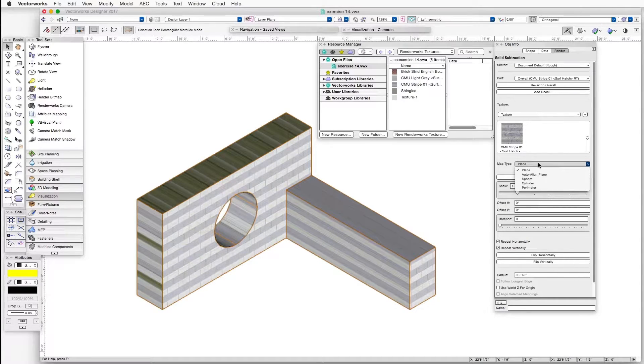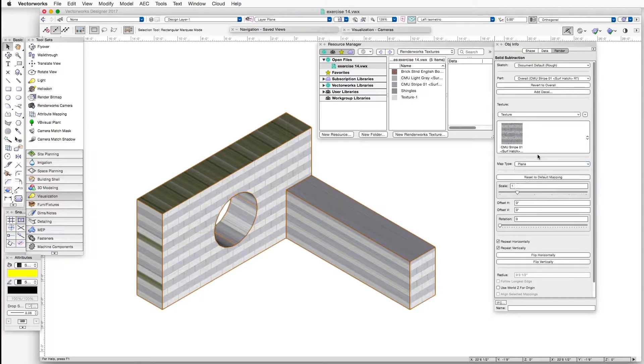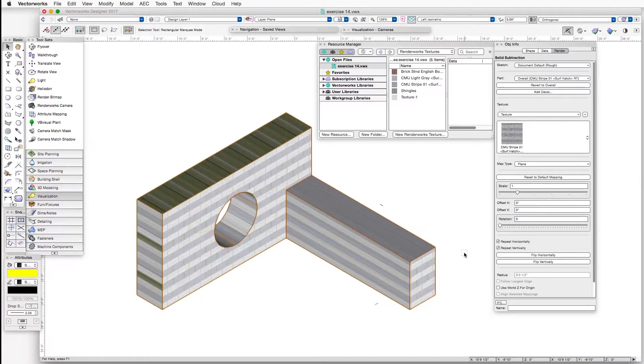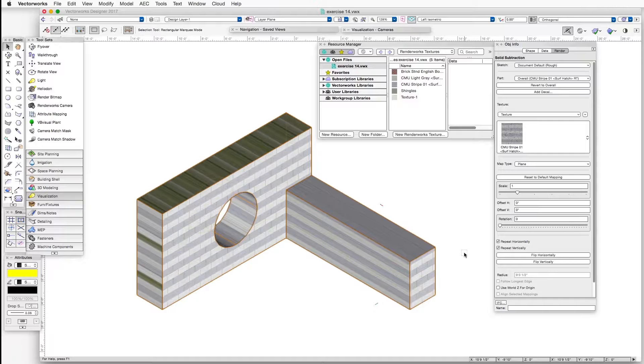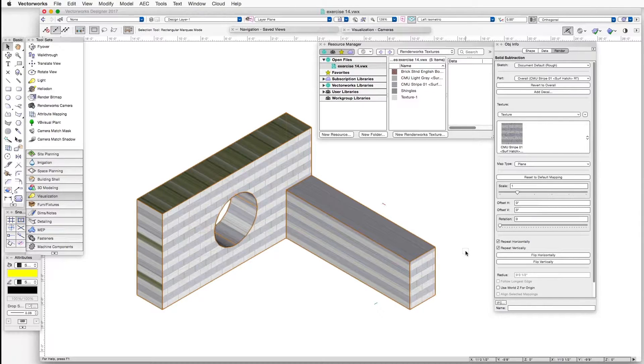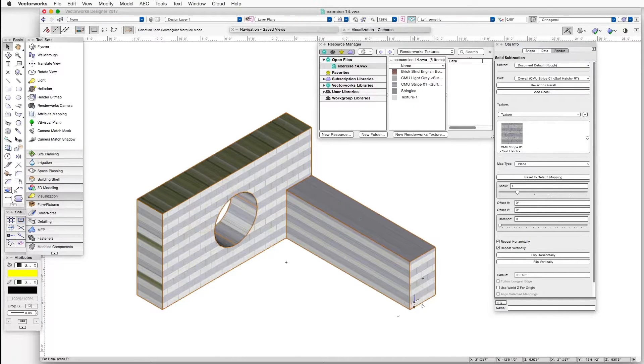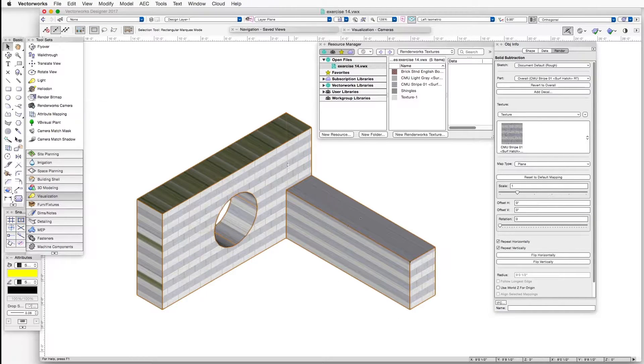the map type is Plane. This is a drop-down box for the map type, and the map type is the first one, which is Plane. And what this mapping type does is it applies the texture to one plane of an object. So in this particular case,